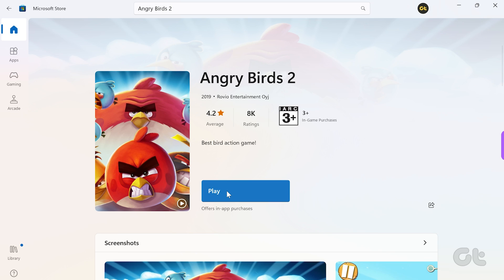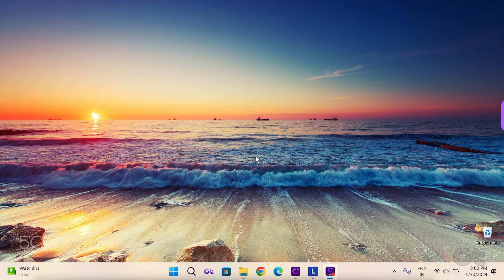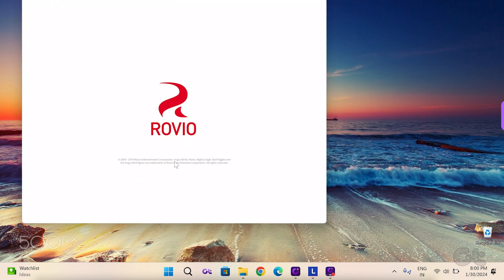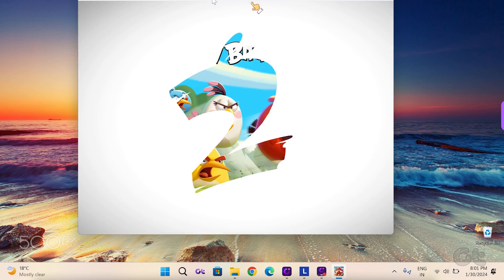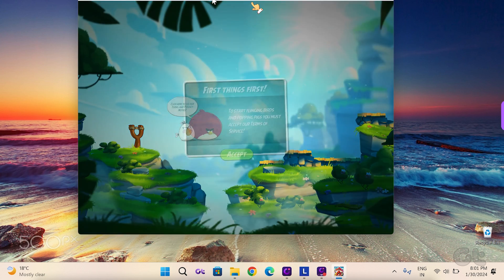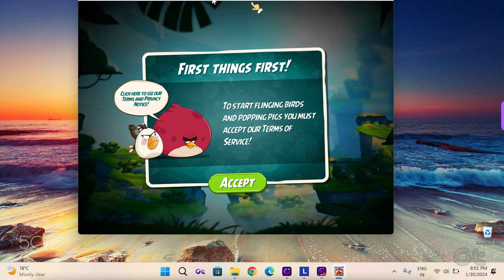After it's downloaded on your PC, open the app and click Accept to agree to their terms and conditions.